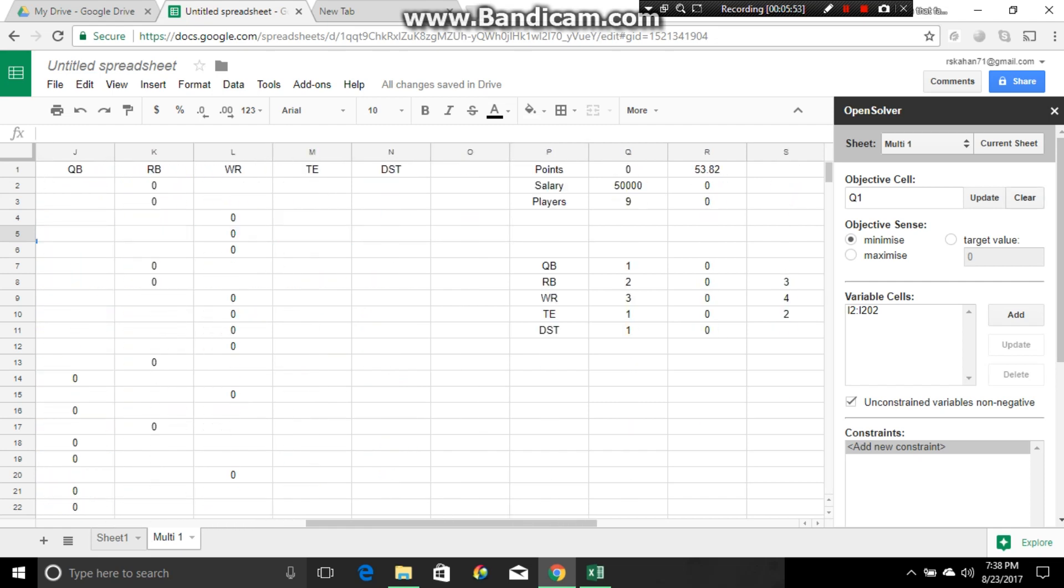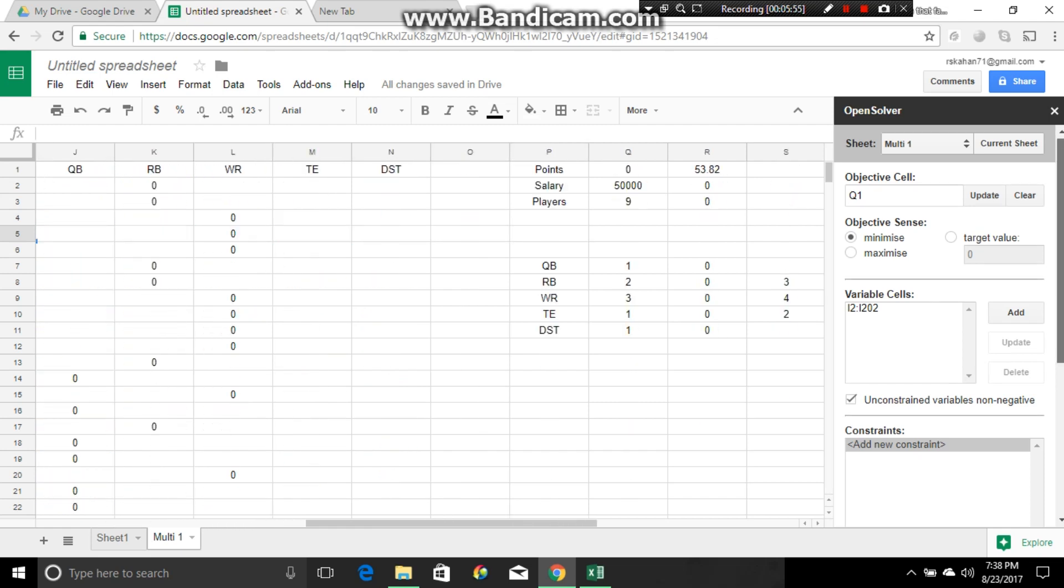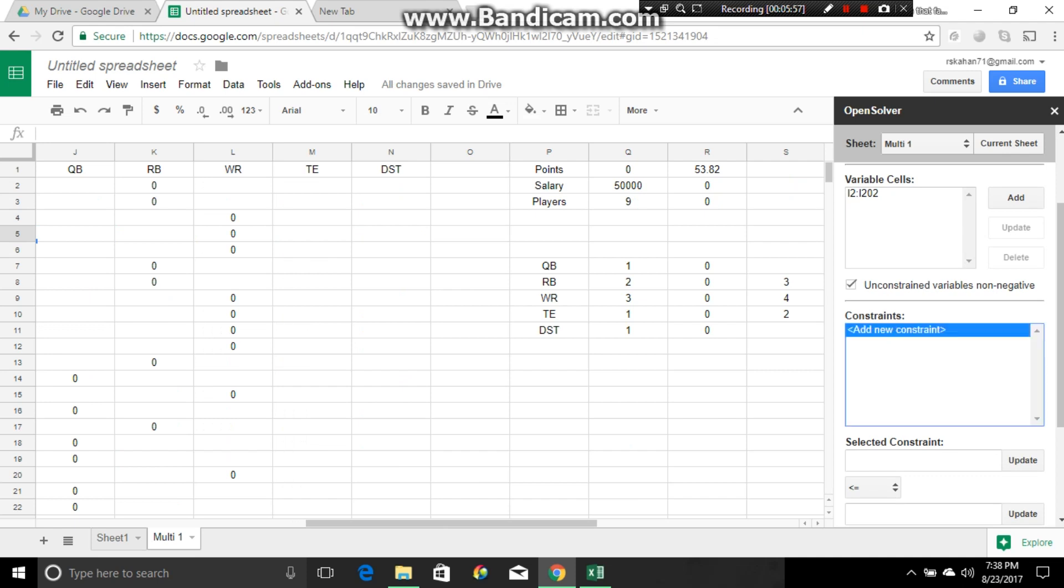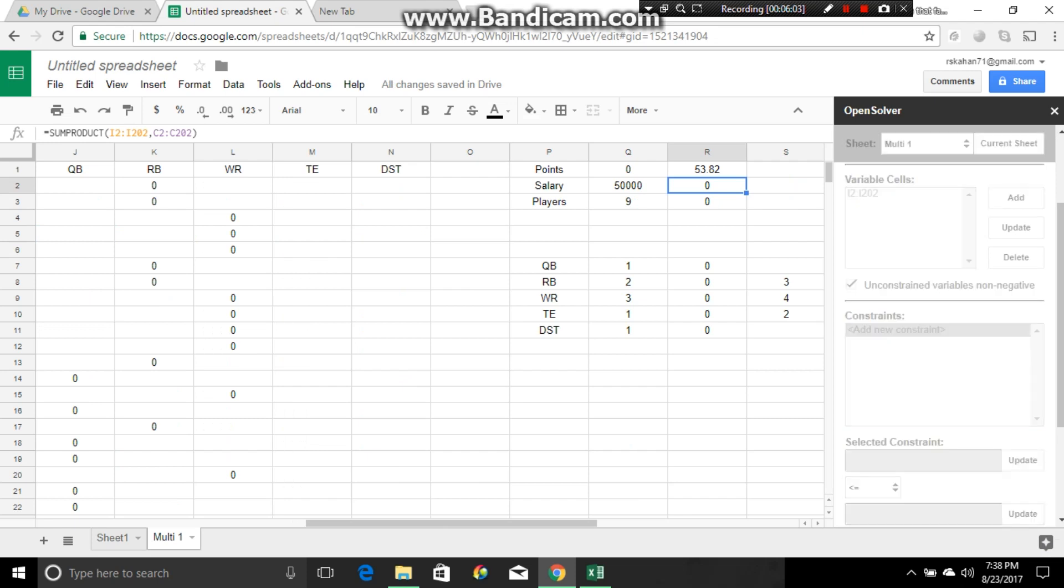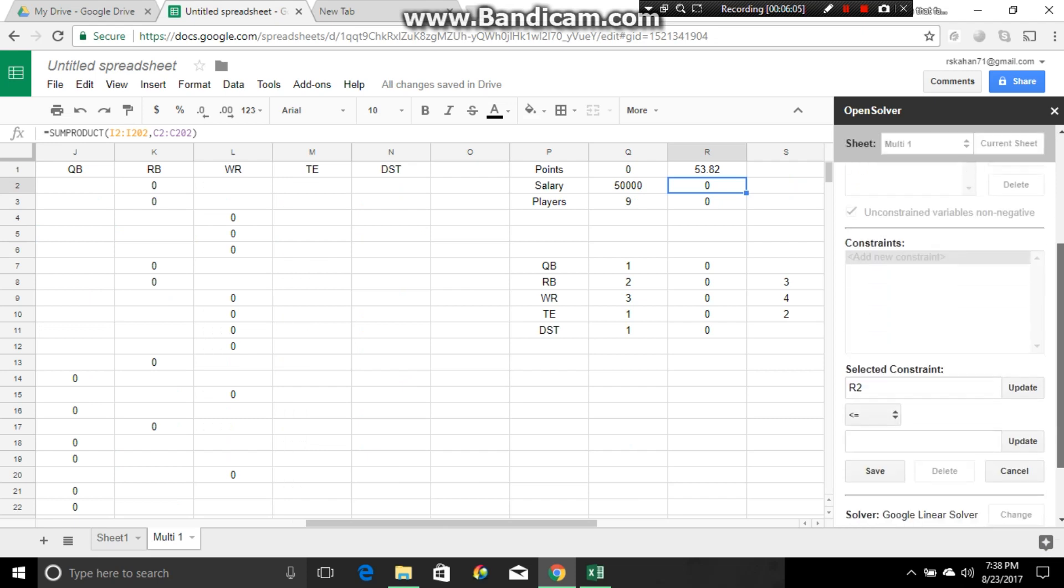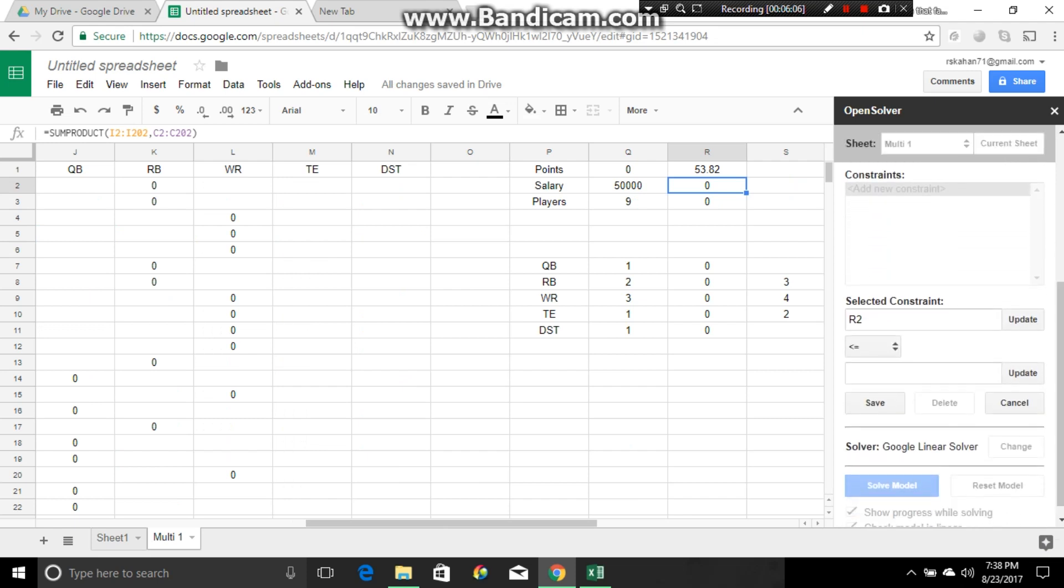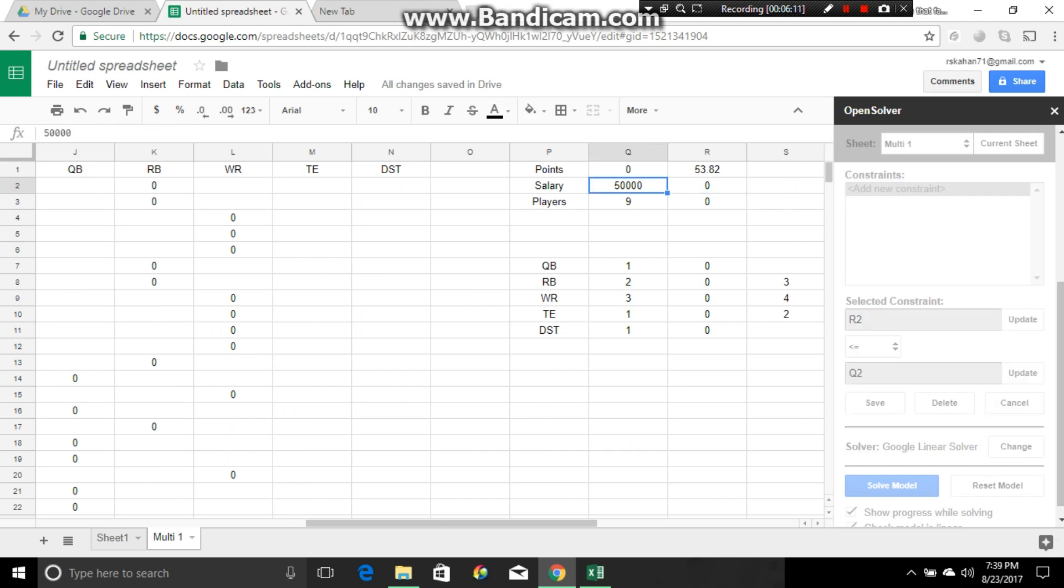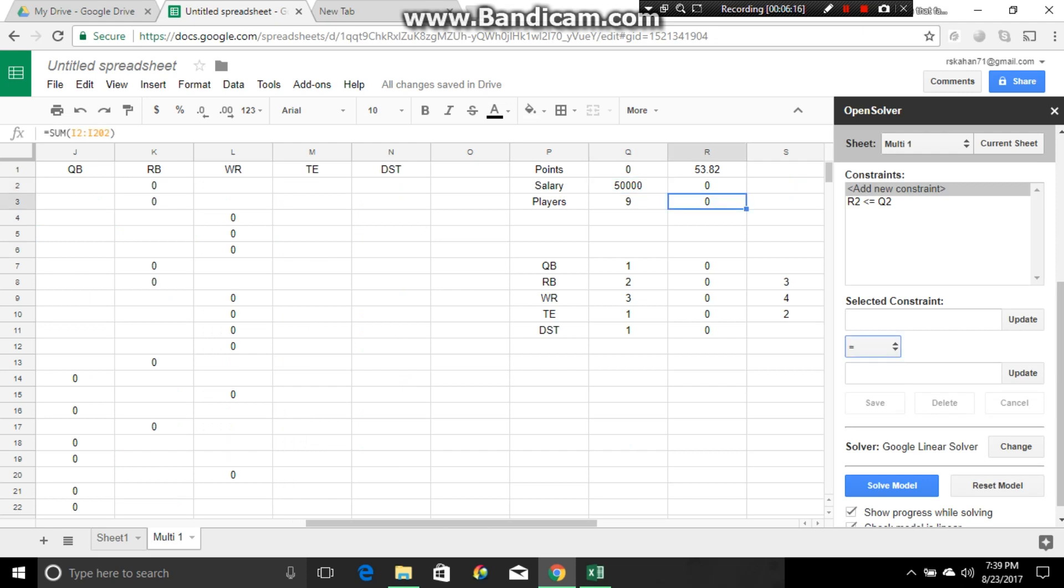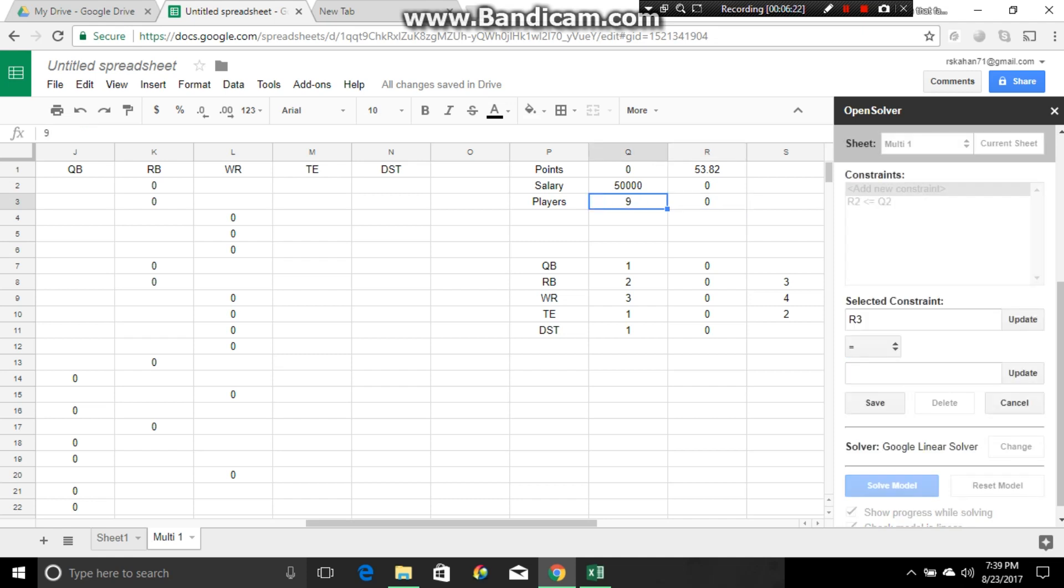Now we're going to add the new variable cells, the constraints. We're going to add a new constraint. We know our salary has to be equal to or less than the 50,000 because that's the rules of the game. So we're going to go ahead and we're going to save that. We know we need exactly nine players, not 11, not five. We need nine. So we update. Equal to nine. We're going to update that. We're going to save it.